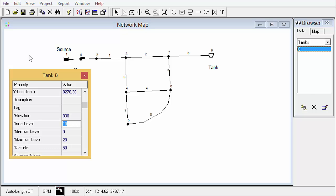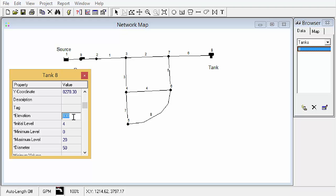So we're going to give it an initial level of 4 and all these level initial, minimum and maximum are measured above the tank base level. So this elevation, this is the base level or you could consider it the bottom of the tank. That will have some interesting ramifications when we try to model hydropneumatic tanks as a tall skinny tank or elevated storage and we'll cover that in the advanced videos. For now, we'll just keep working through this tutorial. Minimum level, we're going to leave at 0. Maximum level, 20 and a diameter of 60. And again, we're in English units so that will be in feet.